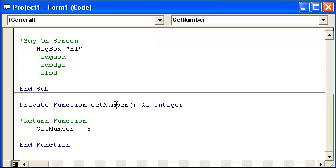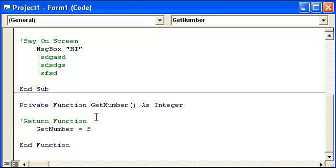So when we ask for a get number, it's going to be replaced with five because it's right here. It says it equals five. You could have a bunch of things happen above in here too. You just write regular code. But you want to return your function.